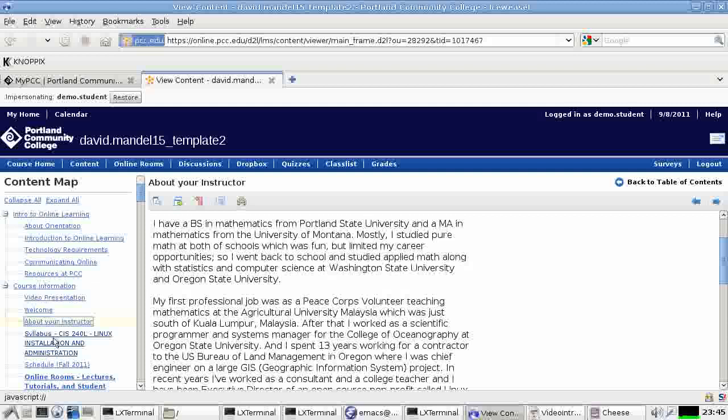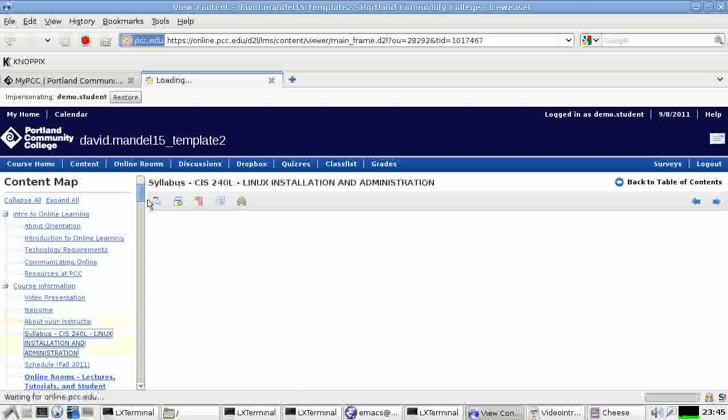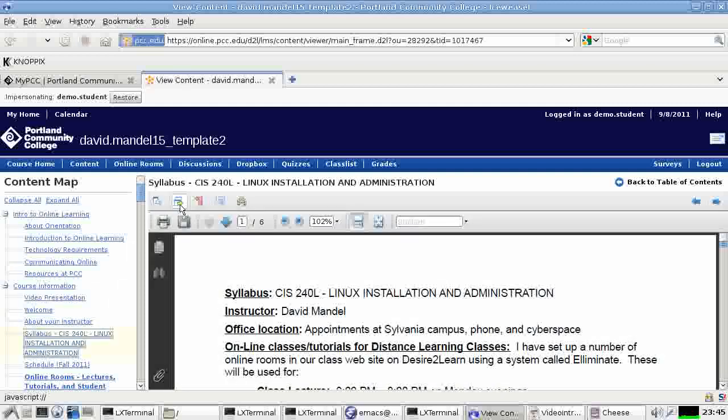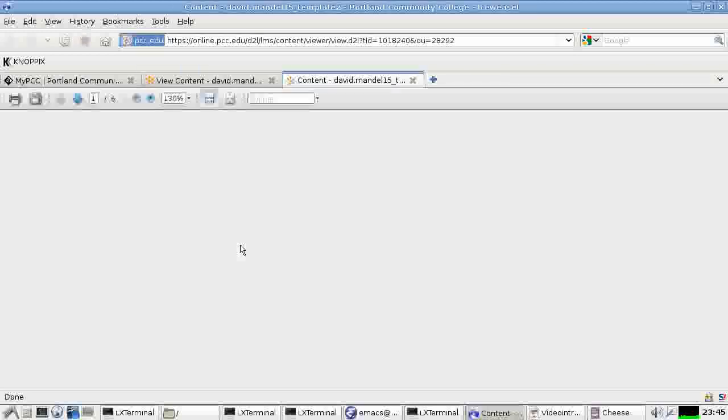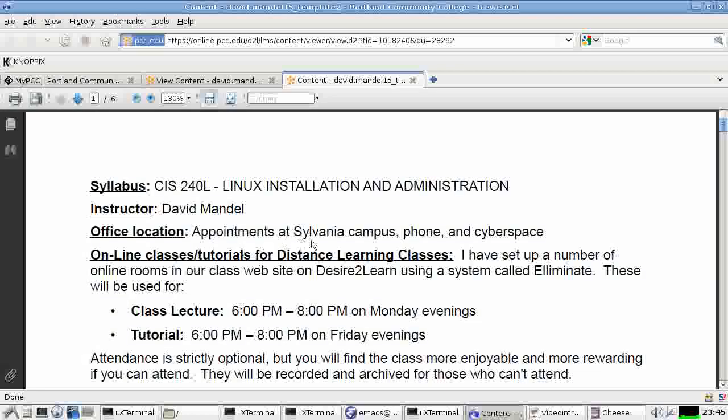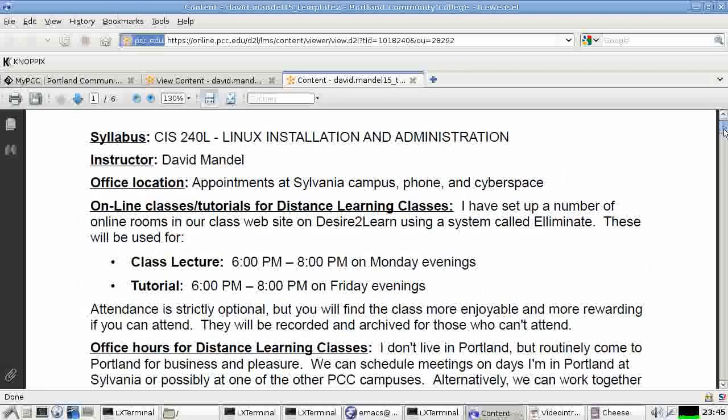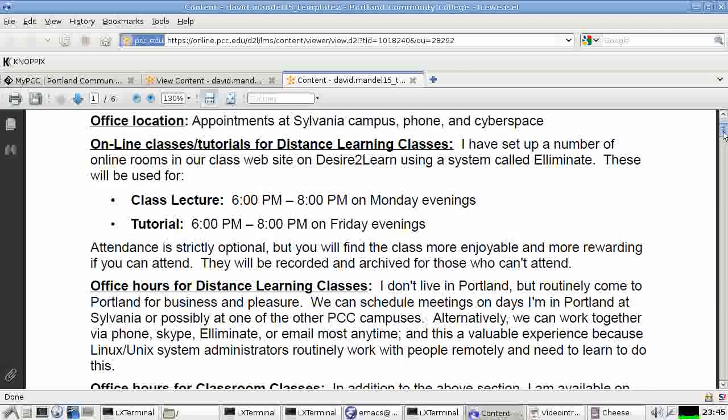OK, next section is the syllabus. The syllabus explains about the class. Briefly here, it will say this is a distance learning class. So there are no in-class sessions. Everything is done over the web.